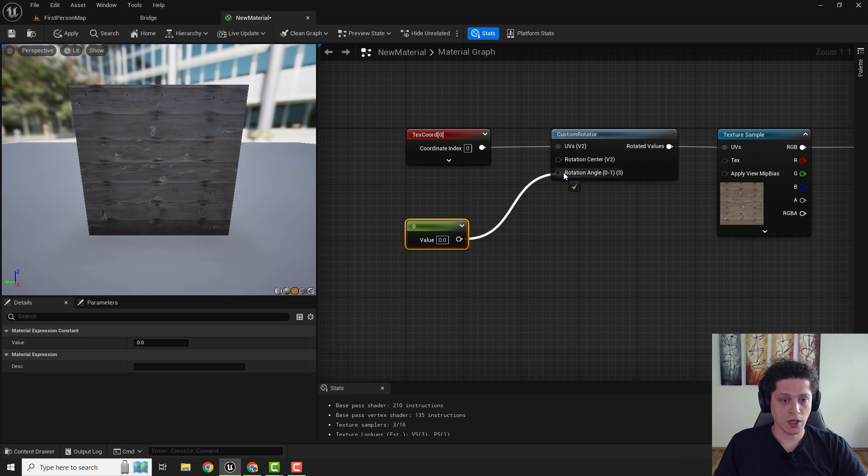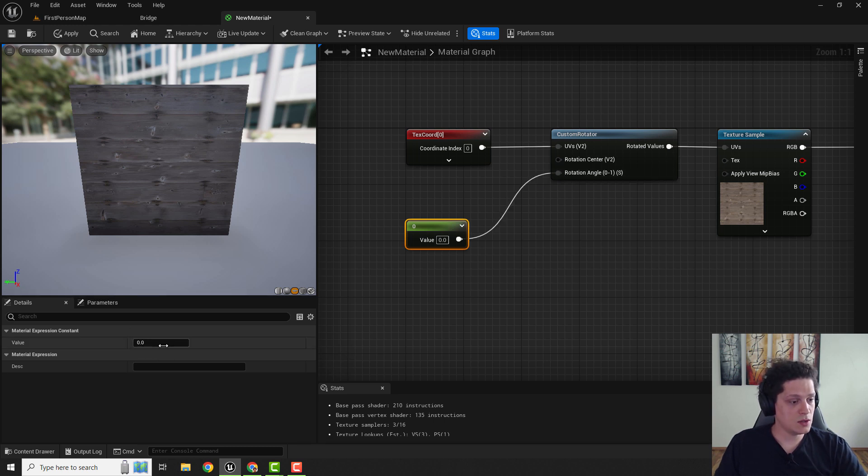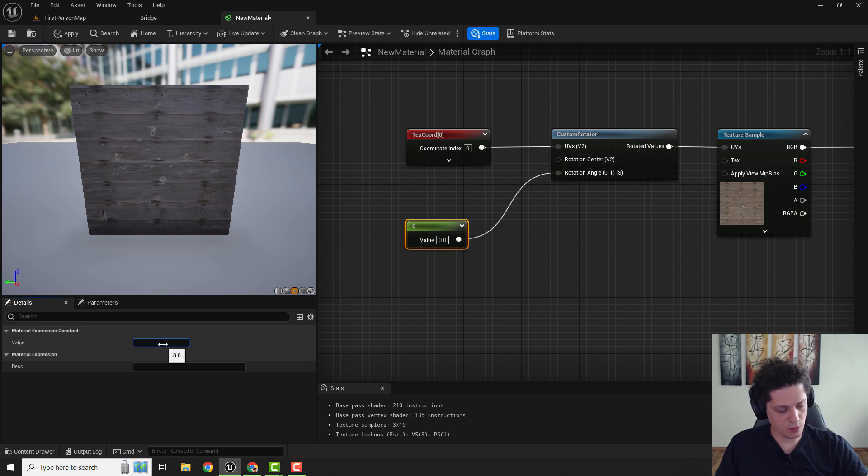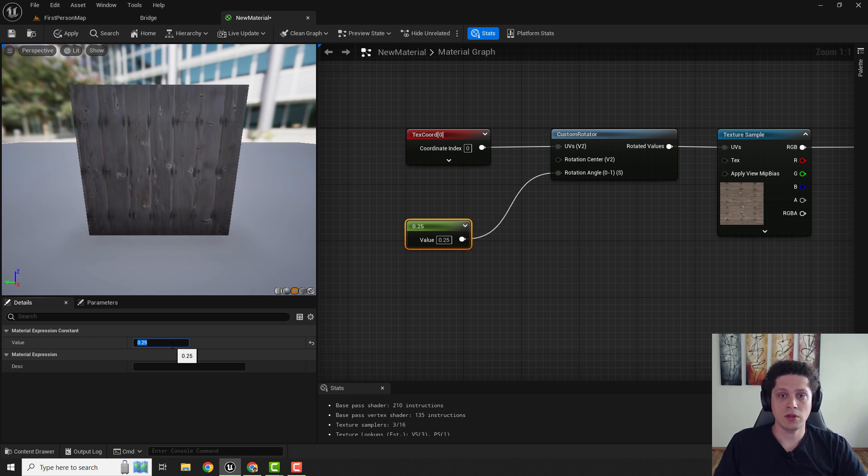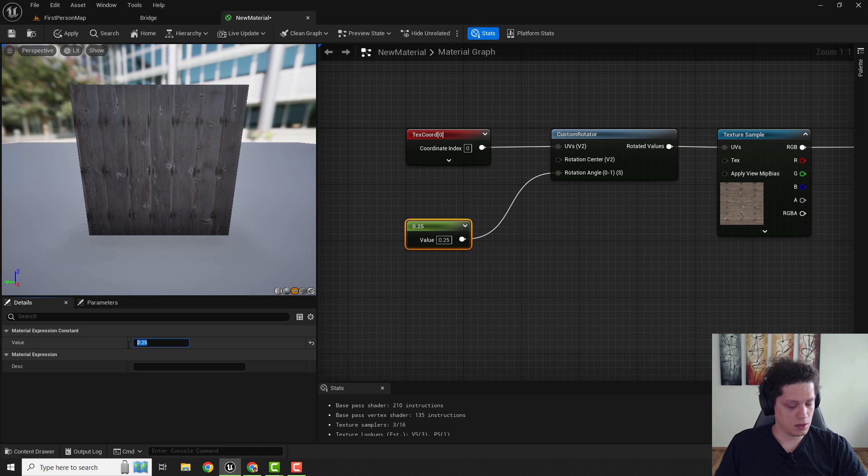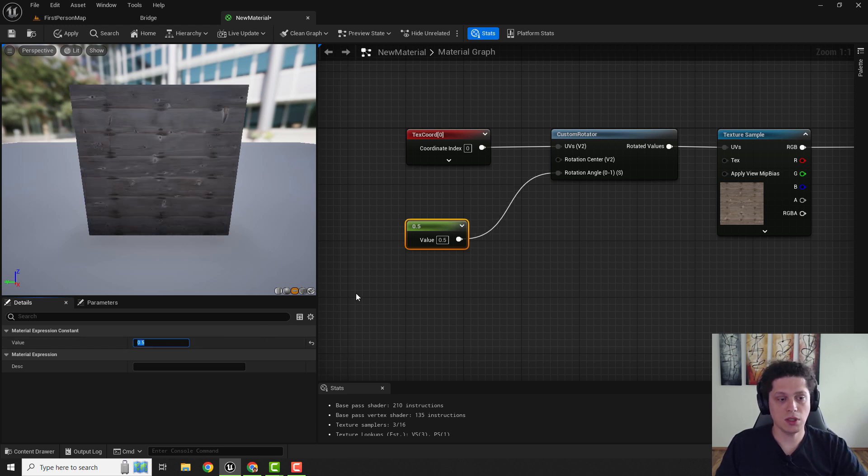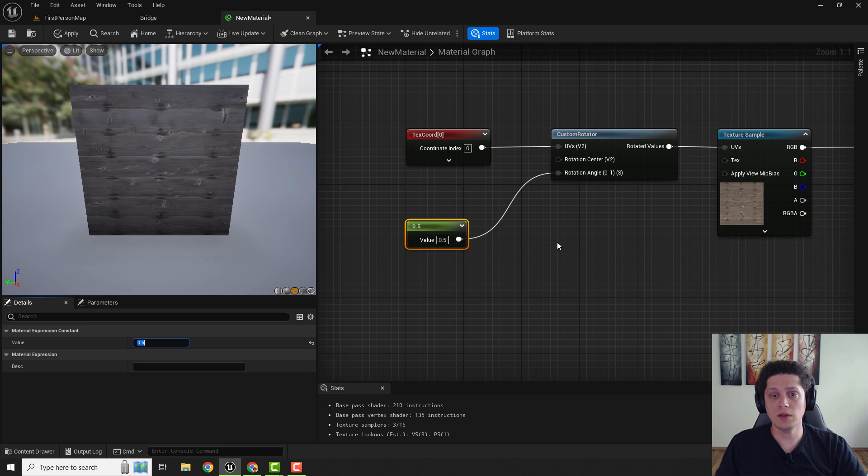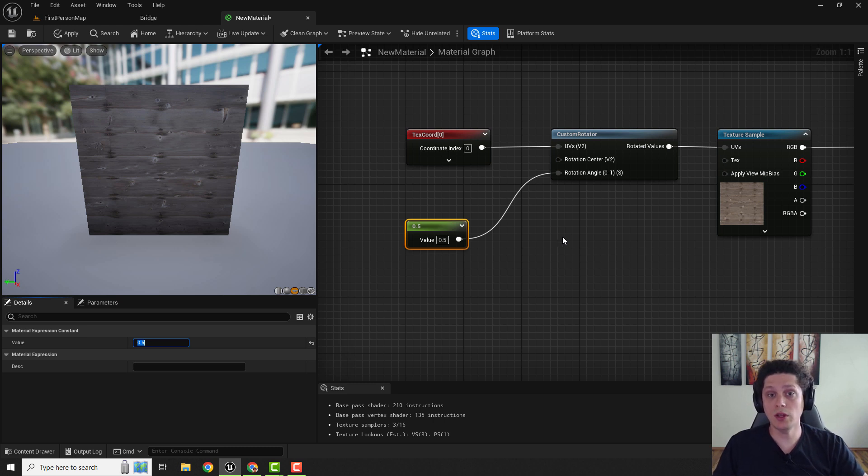But for now we will connect this over here. And the same as the Megascans, you can type in value over here. 0.25. It will be rotated 90 degrees. And 0.5 to rotate it completely opposite. And this is it. If you find this helpful let me know in the comments below. And see you in some other video. Thanks for watching. Bye bye.